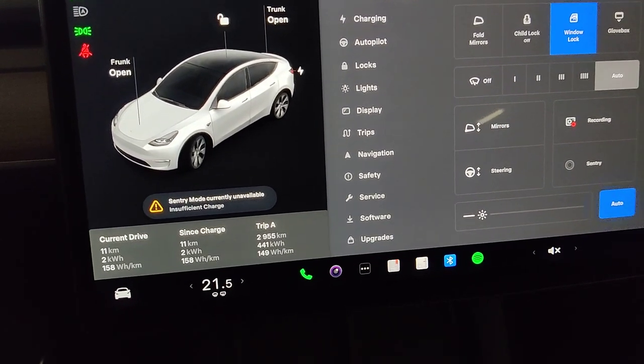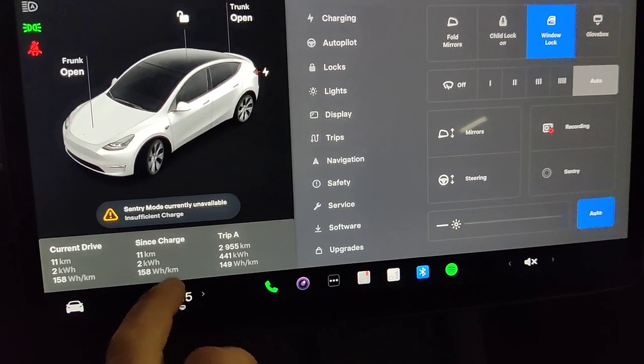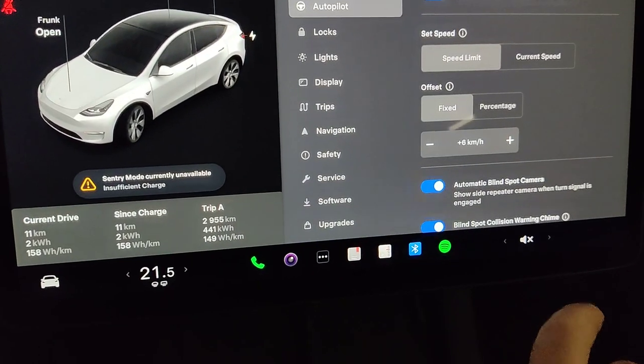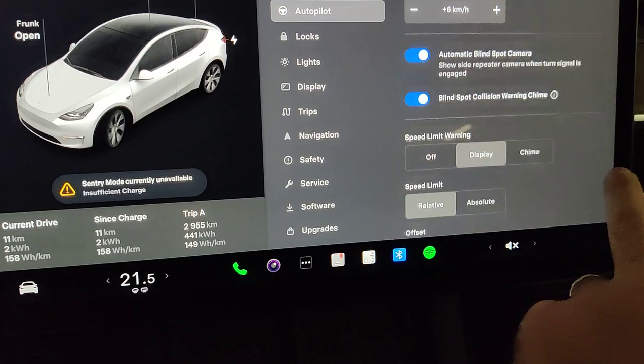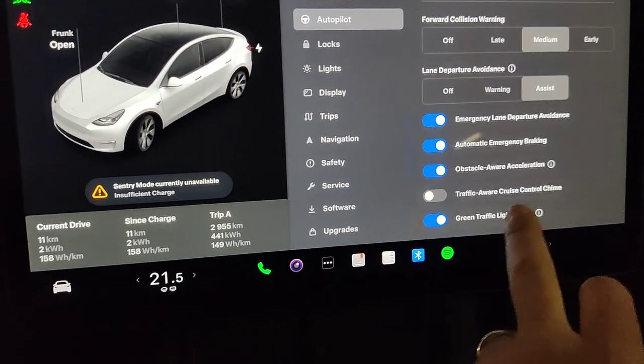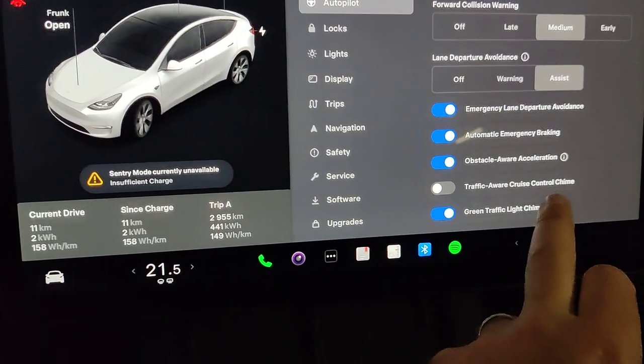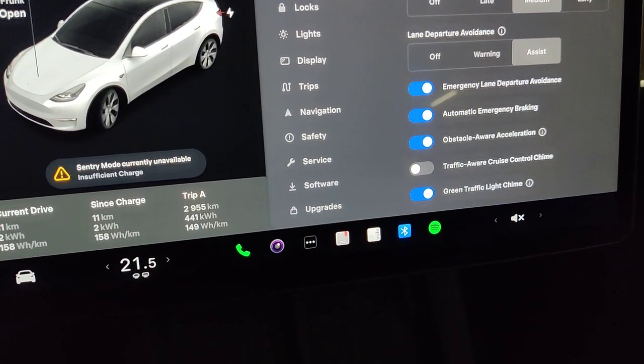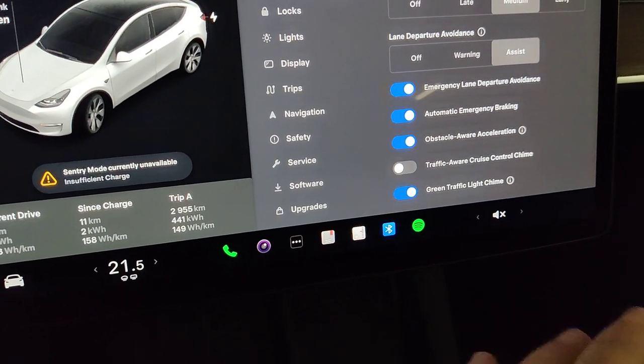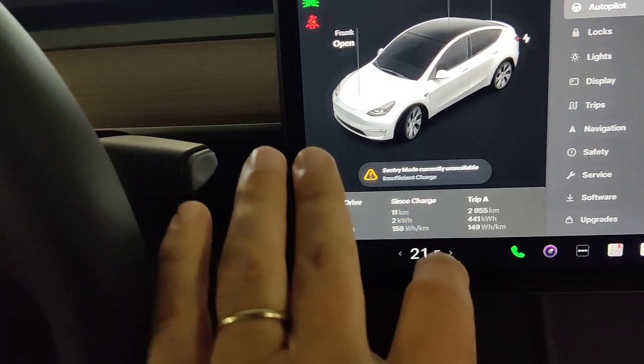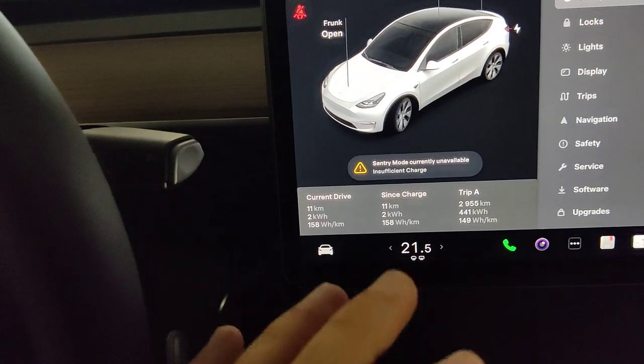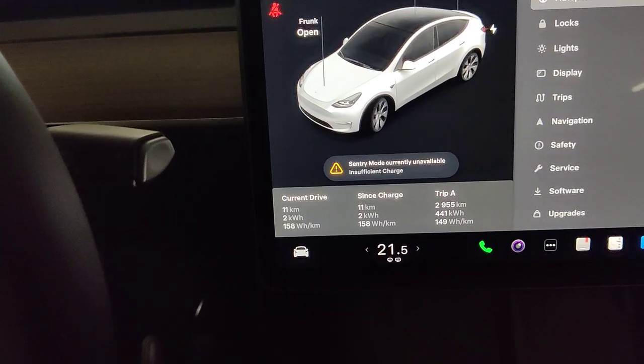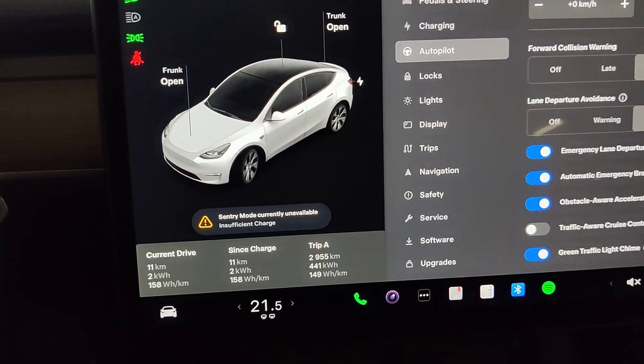So the first most obvious thing is to go into settings and go under Autopilot. Under here you will have a traffic-aware cruise control chime, so turn that off—that's kind of unnecessary. So when you turn on the cruise control by pushing down once, or when you push up to disable it, it will not give a chime anymore.